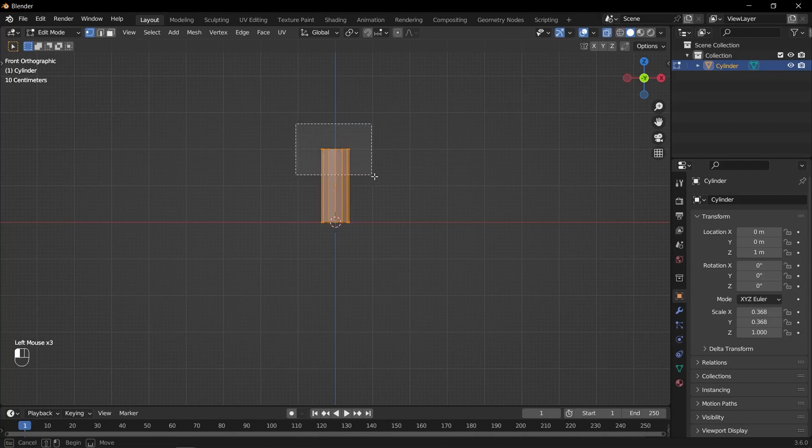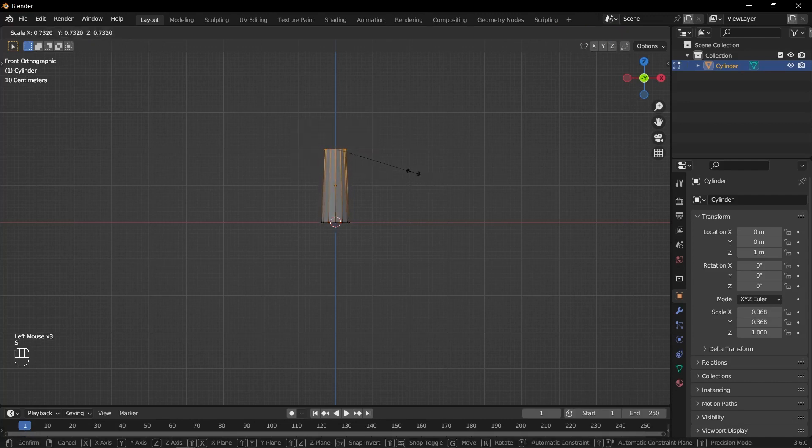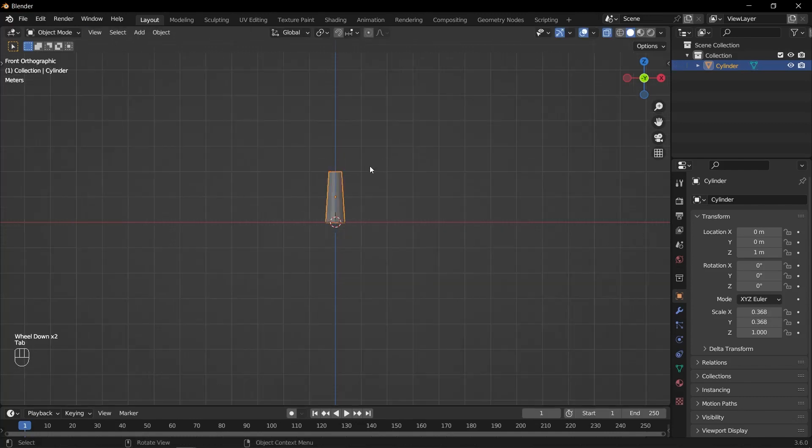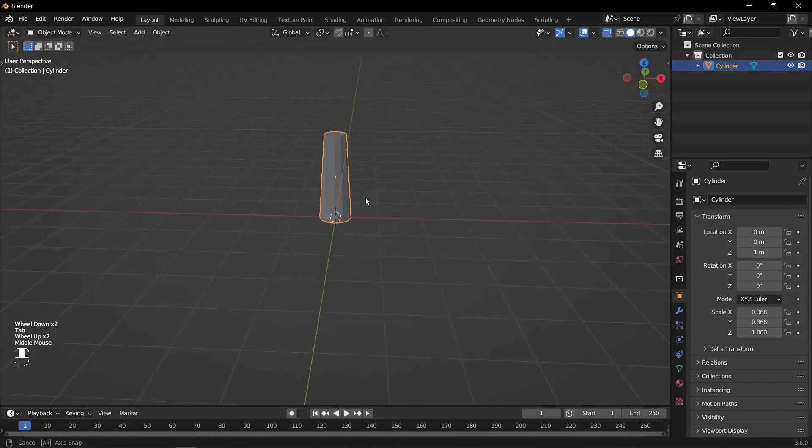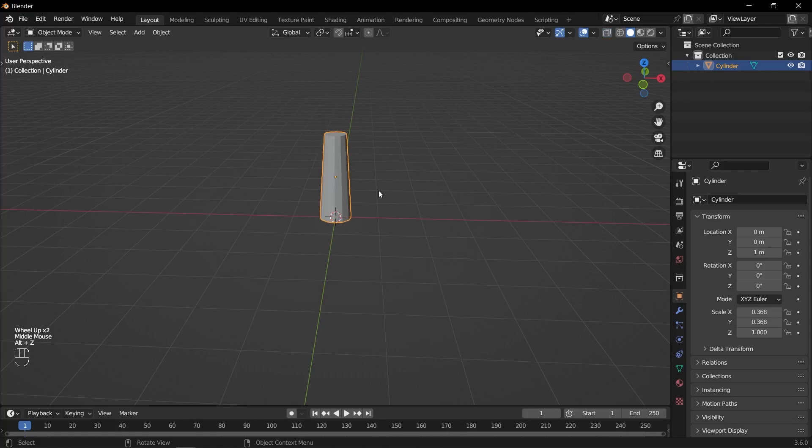Switch to wireframe mode. Select the top vertices of the cylinder. Press S to scale the selected vertices down to create the desired shape.